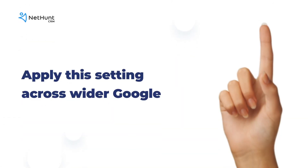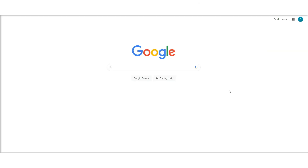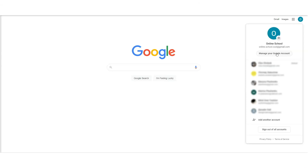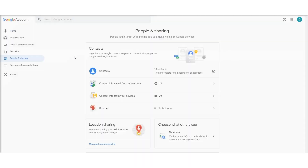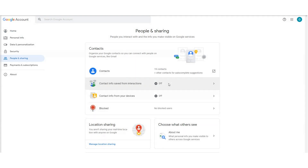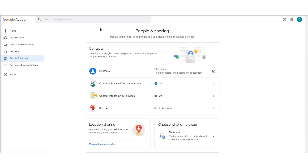You can also apply this setting so it works across wider Google, adding contacts from places like Hangouts and Chats whenever you interact with them. Hit your profile picture on the Google homepage, choose Manage your Google account, click People and Sharing on the top navigation bar, then on the Contacts panel click Contact Info Saved from Interactions, and turn on Save Contact Info when you interact with people.